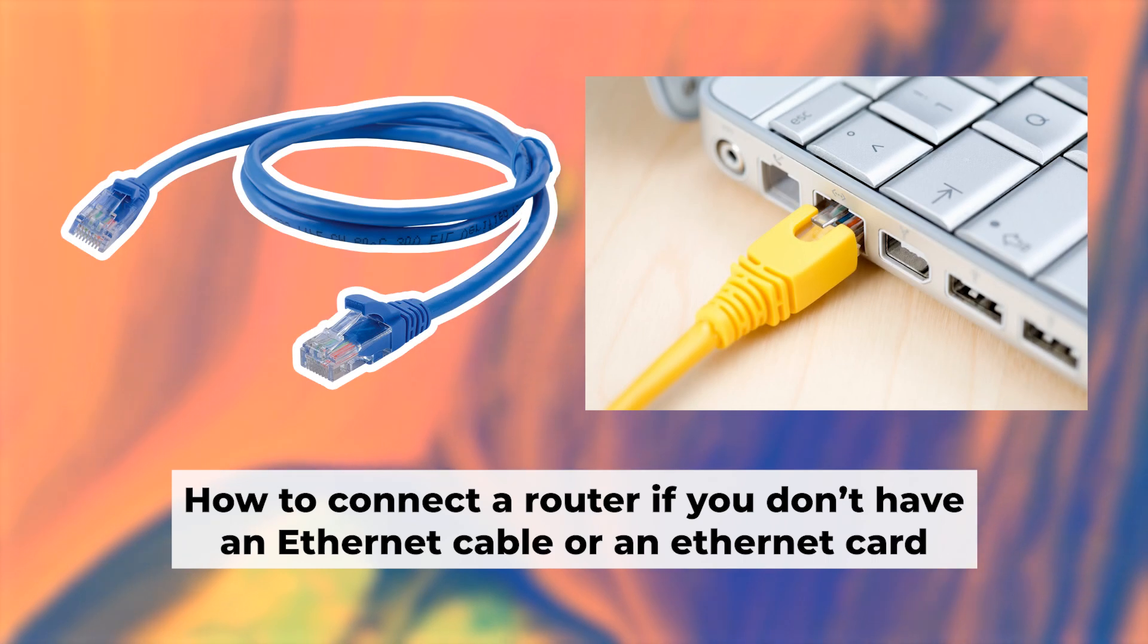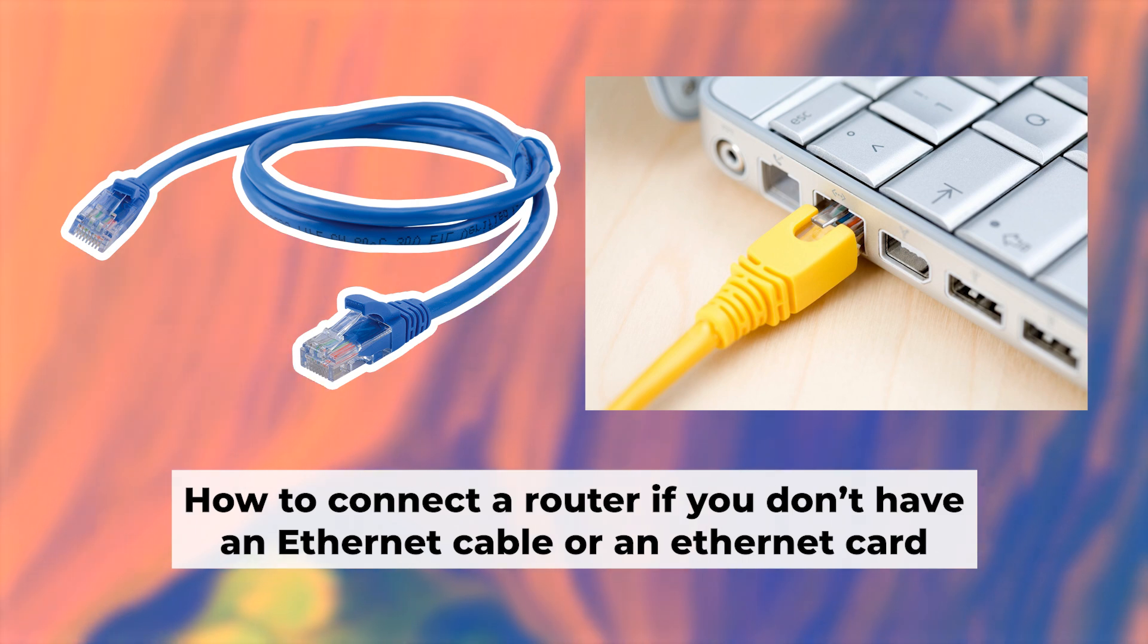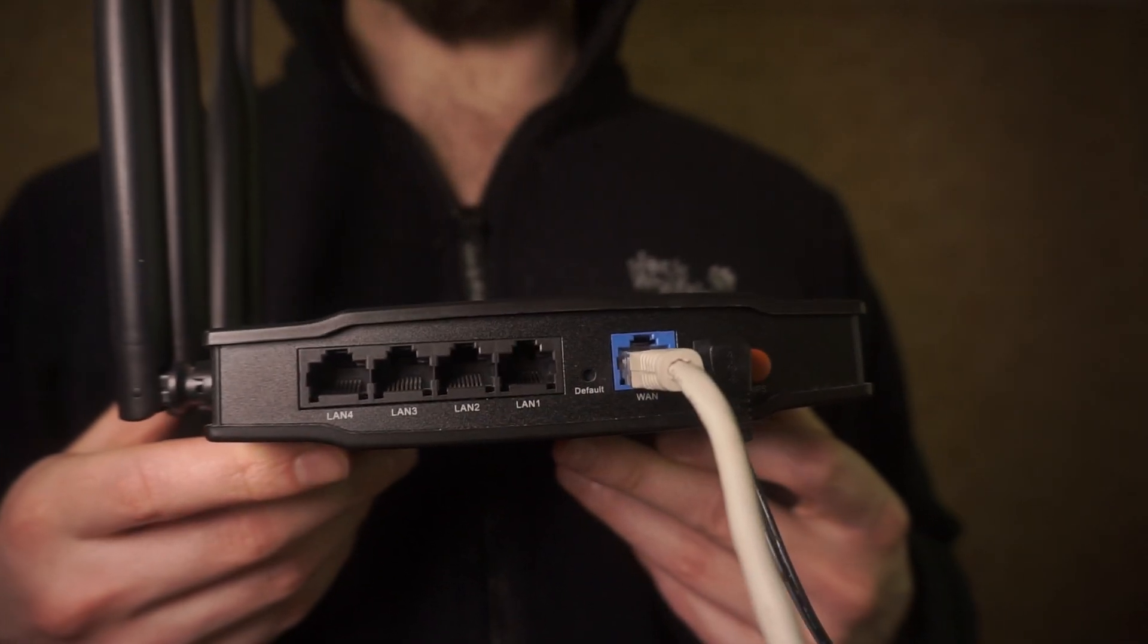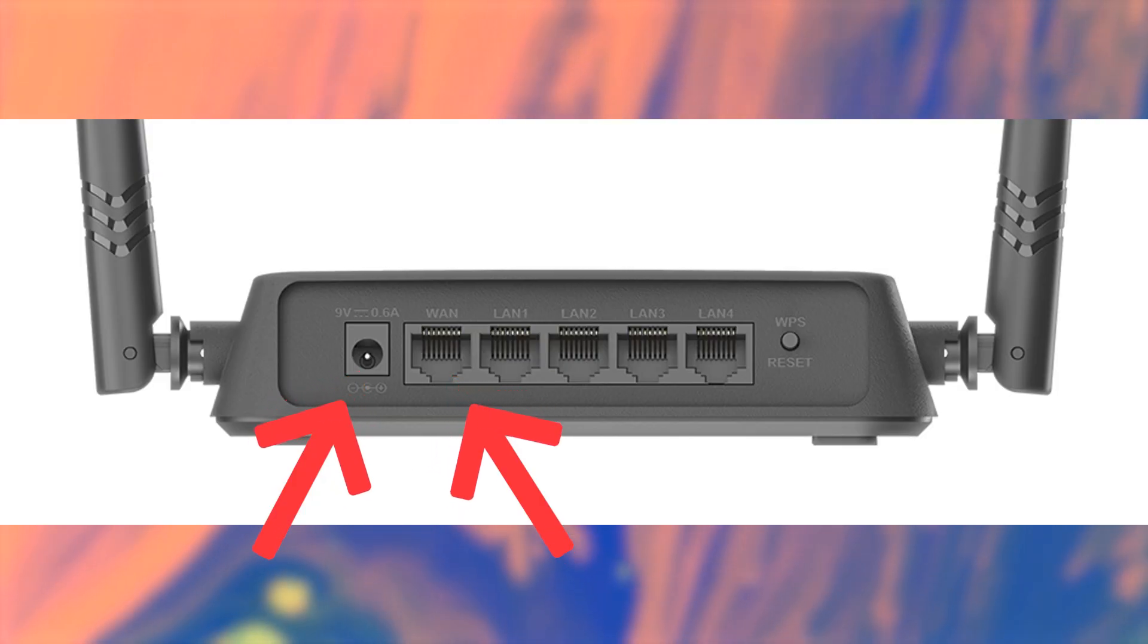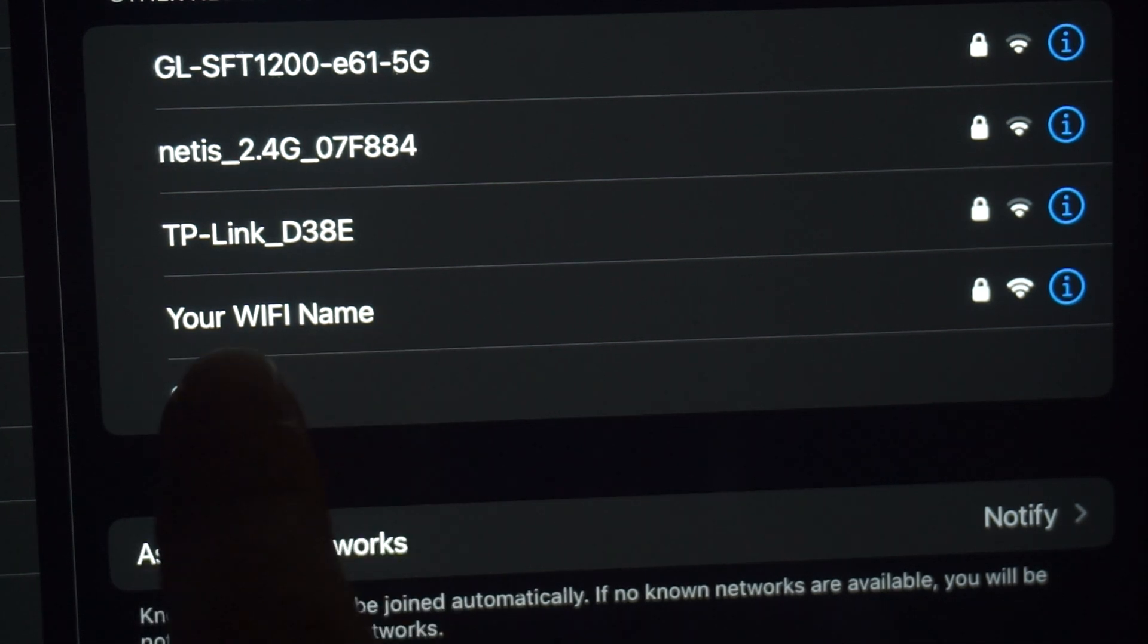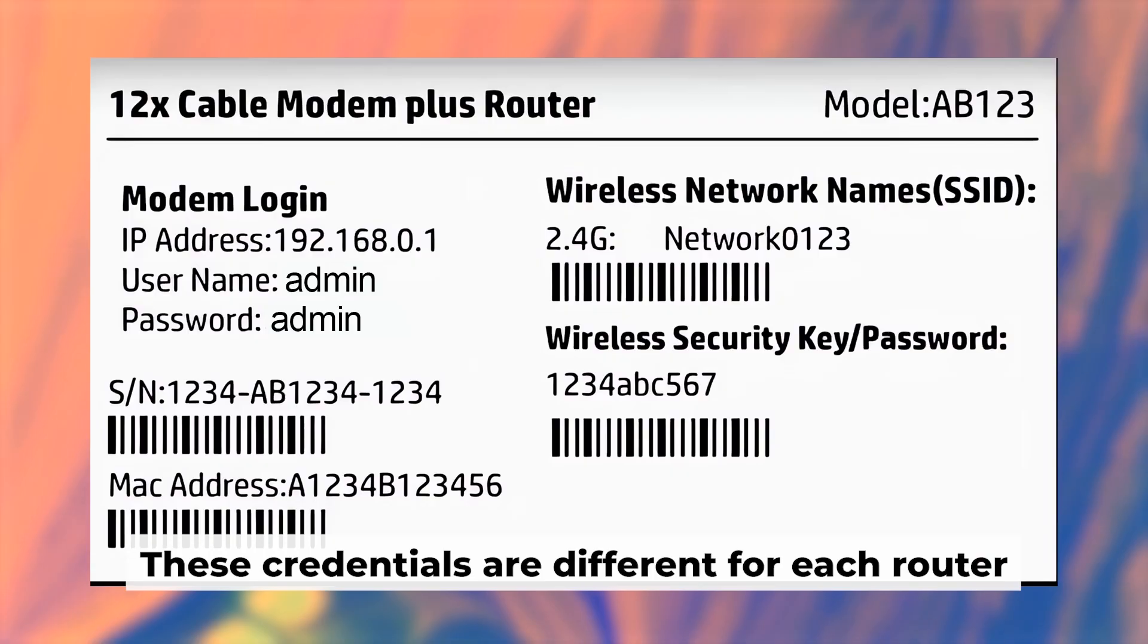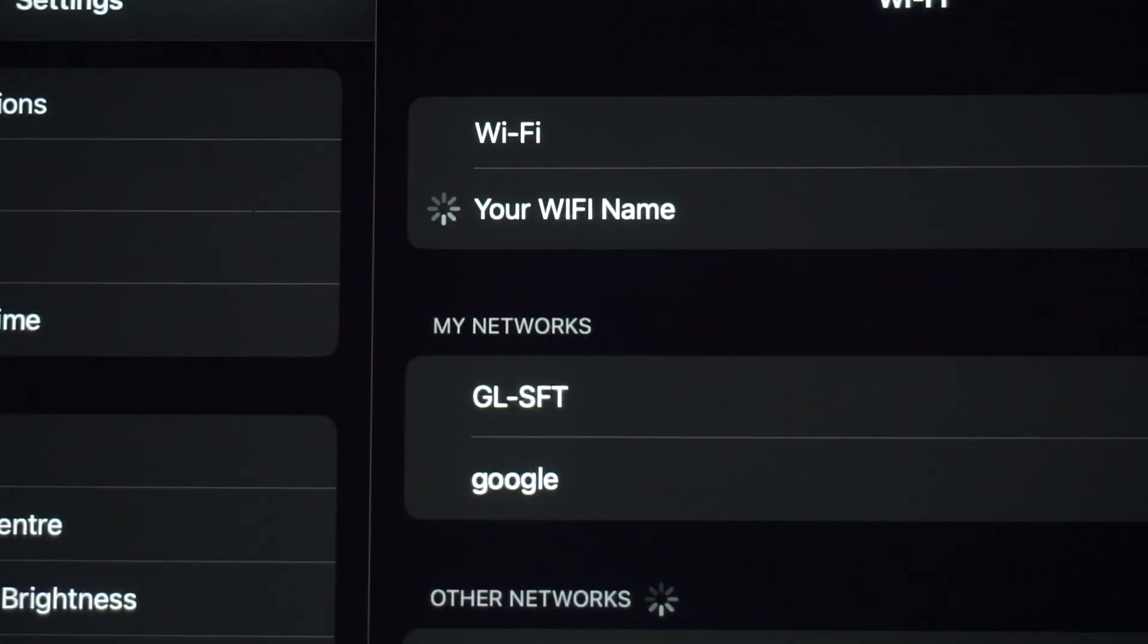Before we get started, I'll show you another way to connect the router in case you don't have an ethernet cable or your computer doesn't have an ethernet port. Simply plug in the router to the power adapter and connect the cable from your internet provider. This will turn on the Wi-Fi. If the router is new and hasn't been set up yet, the Wi-Fi network will be named after the router itself. Your router has a unique Wi-Fi network name and password printed on a label. Connect to it. Great job connecting to the router. Now let's move on to the setup process.